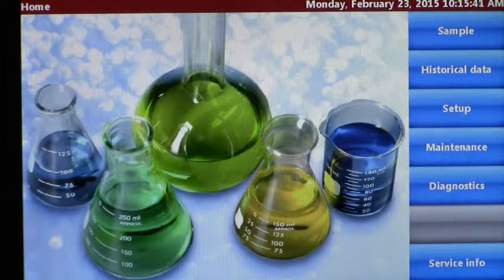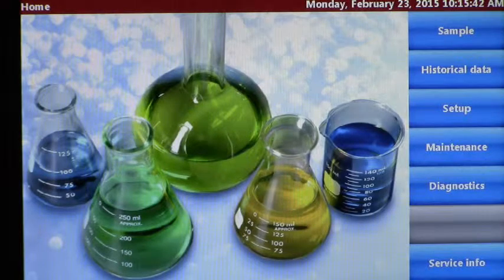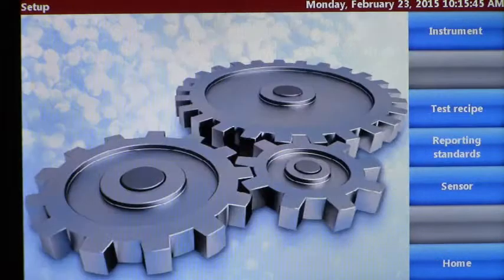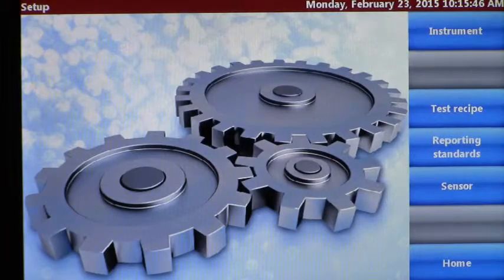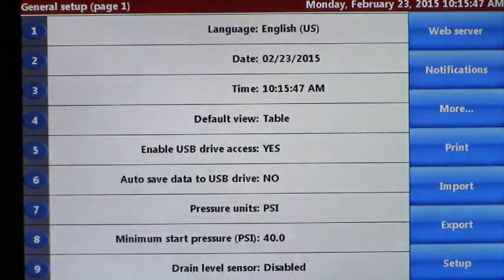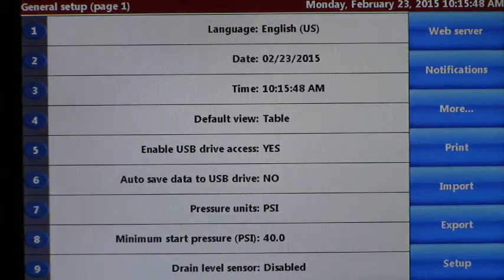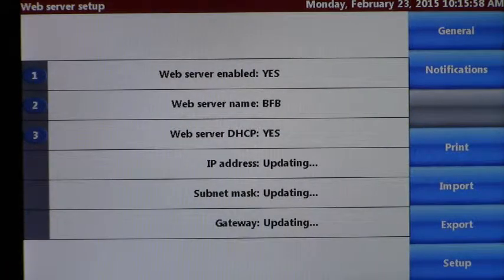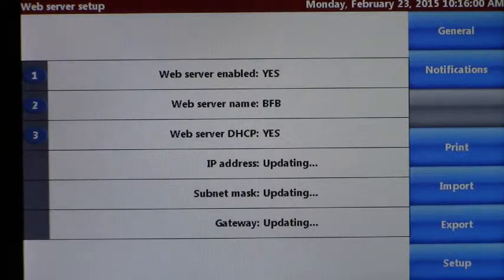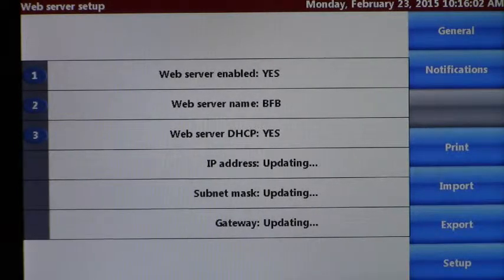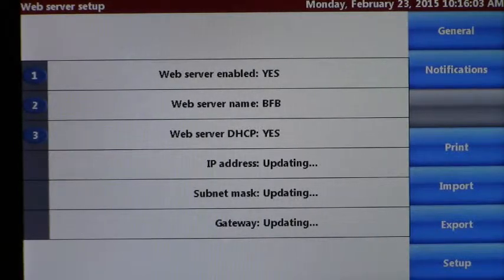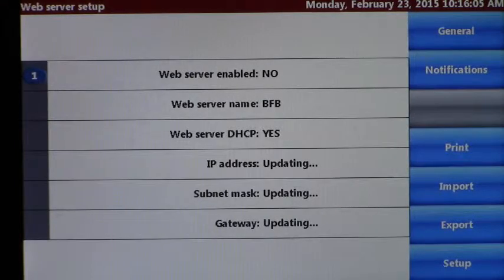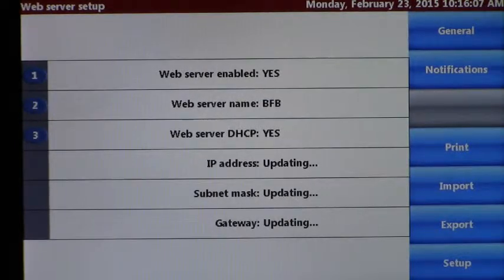From the home screen you're going to press setup, press instrument, and then press the web server. From the web server screen, the first option is to enable it or disable it. If you press the one button it'll go from yes to no, so we want to say yes.